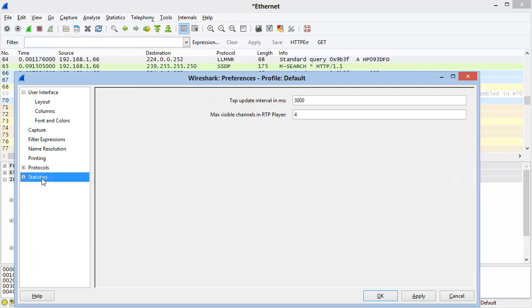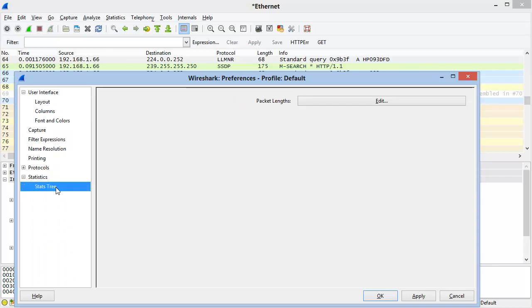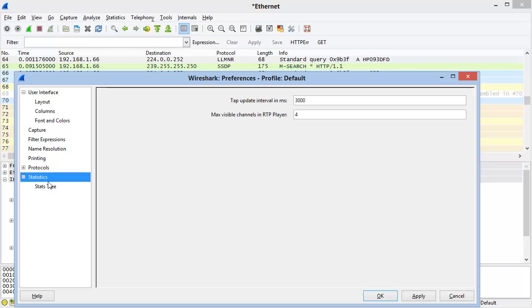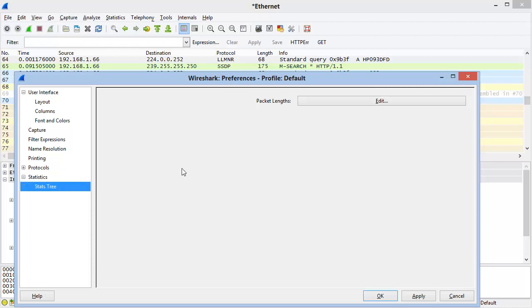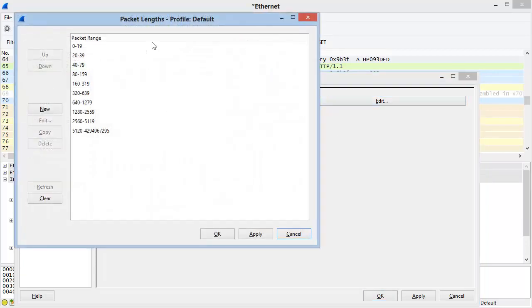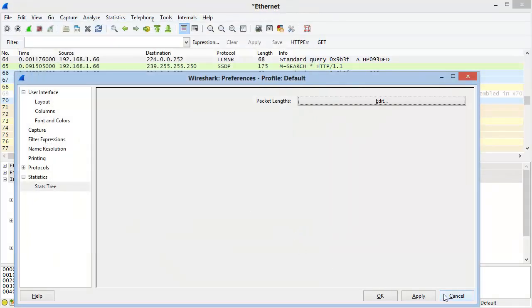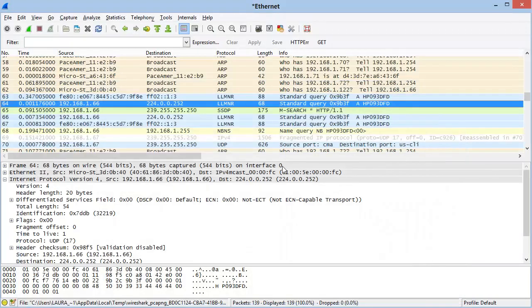Finally, we have a Statistics area that allows you to define some basic functionality of your statistics, such as the maximum visible channels in the RTP player and the packet lengths that you'd like to see when you're looking at packet range information. I'll cancel these out.